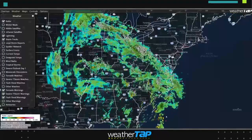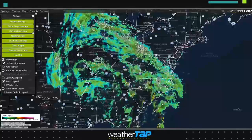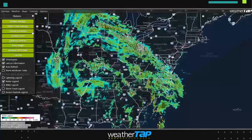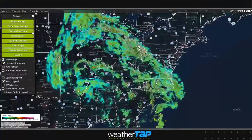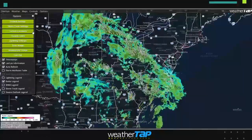Plot an unlimited number of custom locations so you can track severe weather to any location, including your home, work, or school.